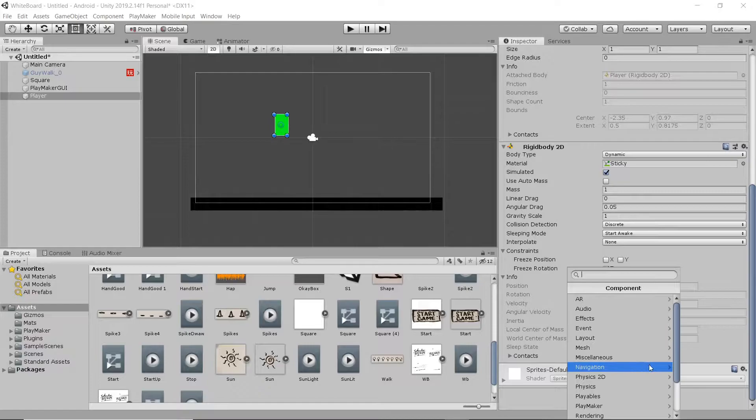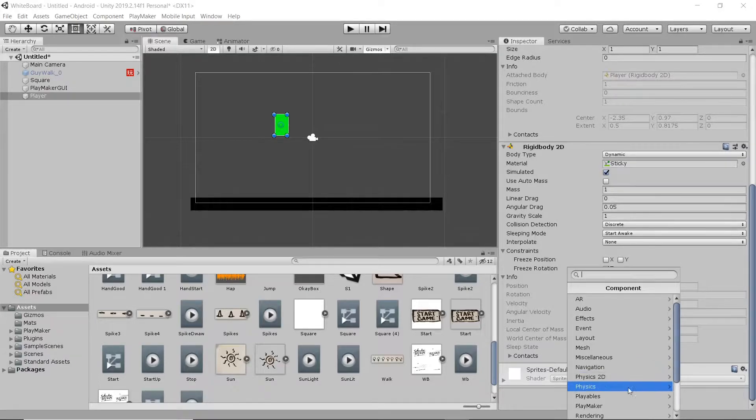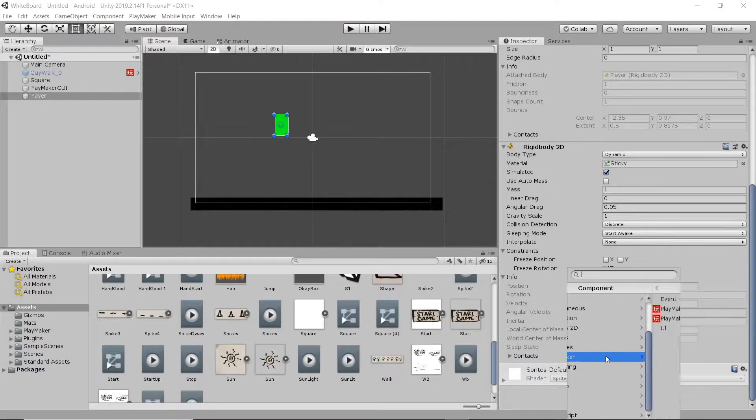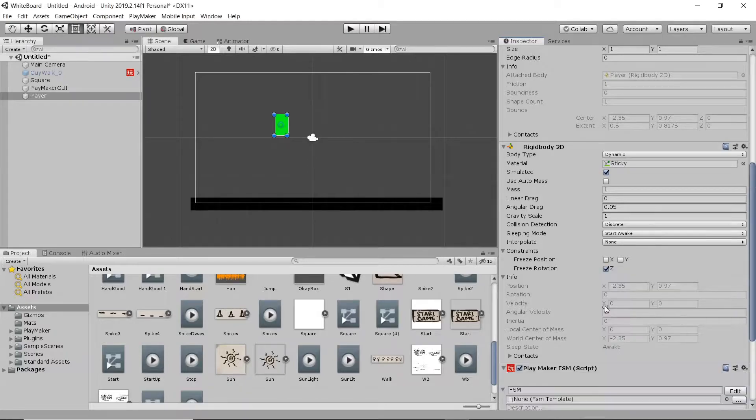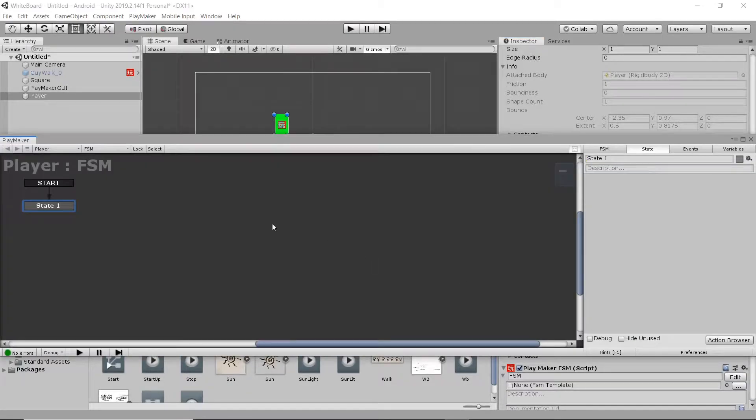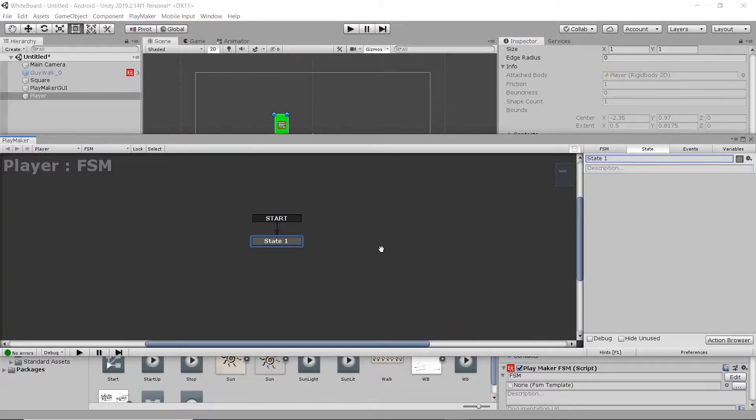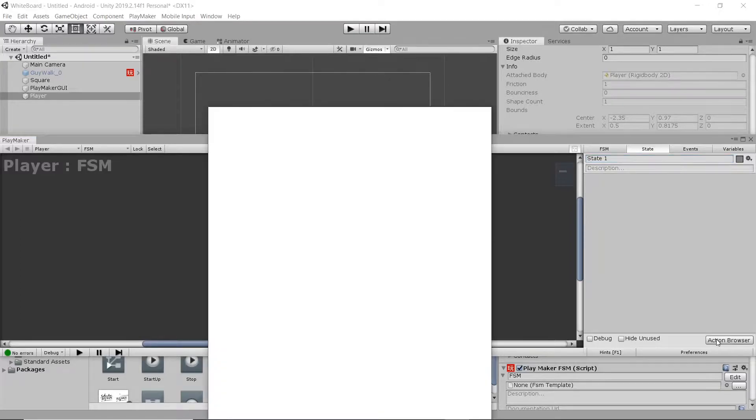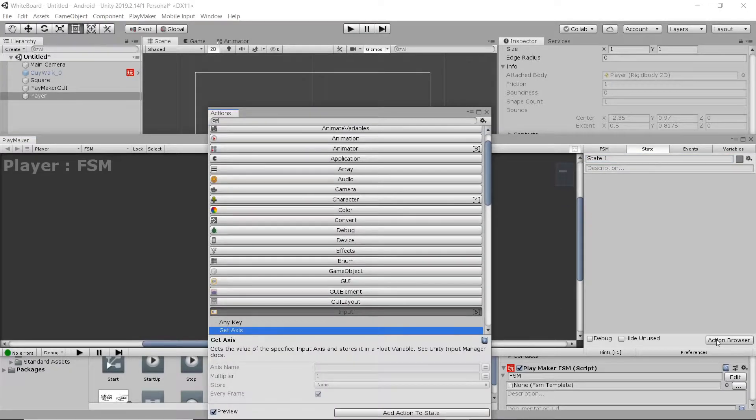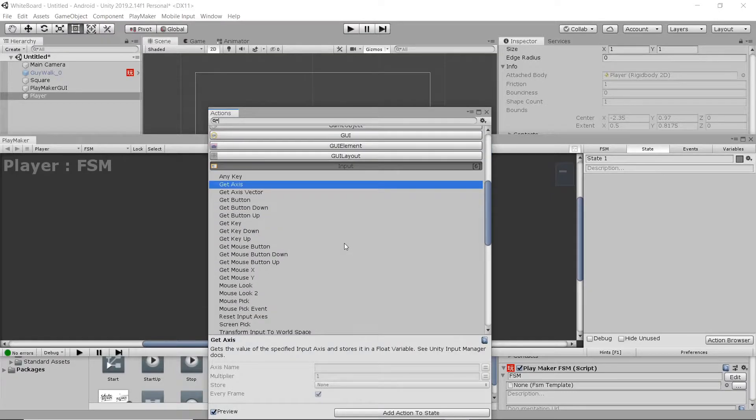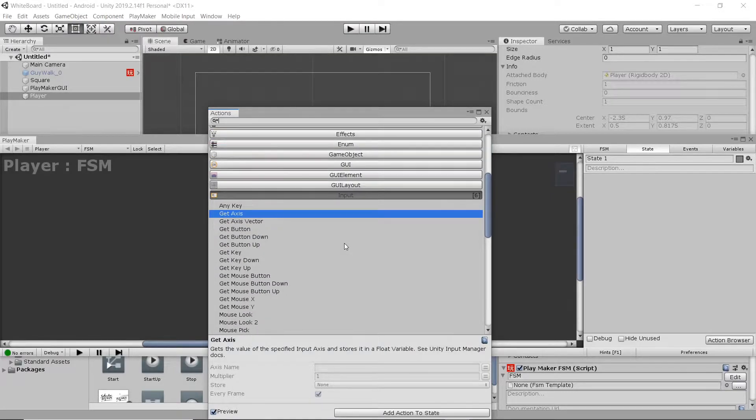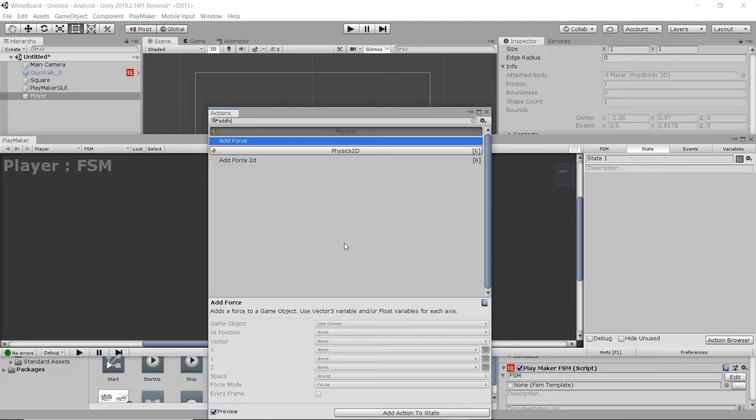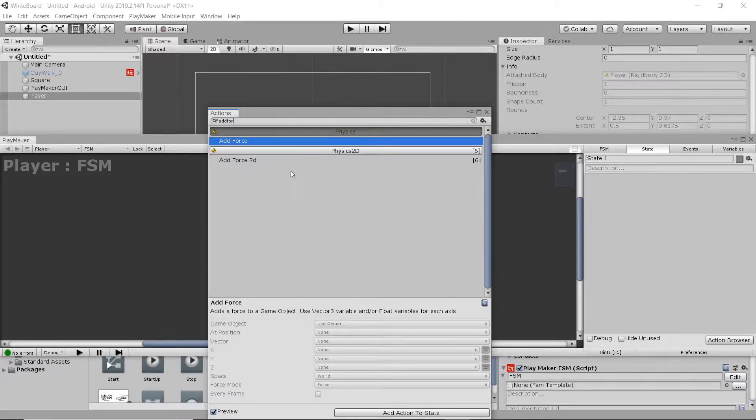I'm going to add another component, and this is going to be a Finite State Machine. Here we're going to define the inputs and behavior of our Player. We're going to add a new action. In this case, it's going to be an Add Force action, 2D. Make sure it's 2D.